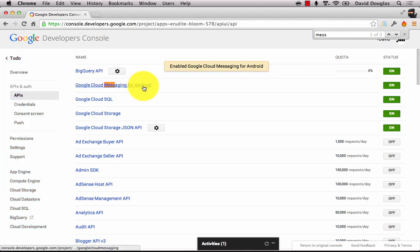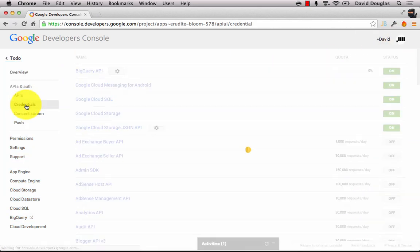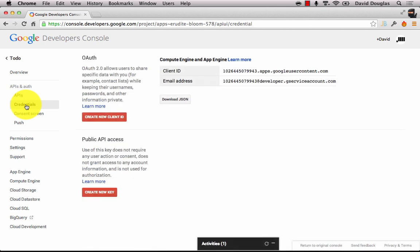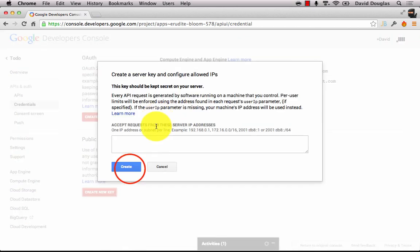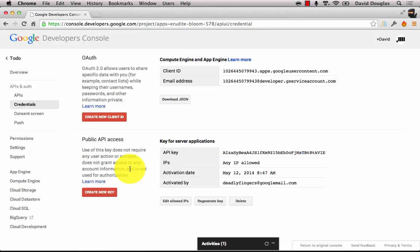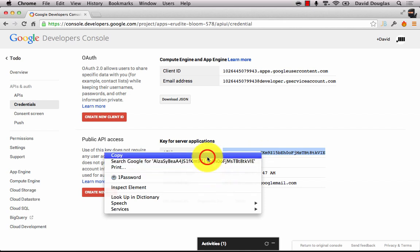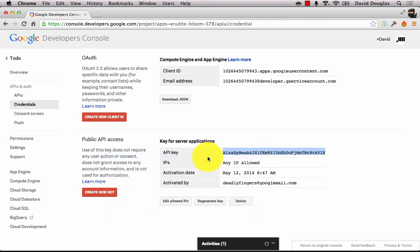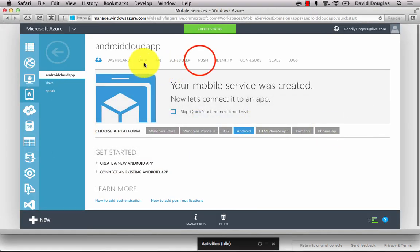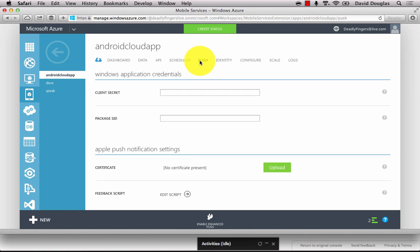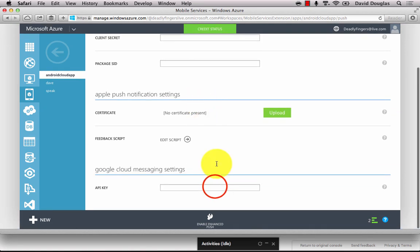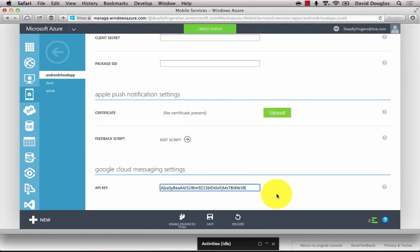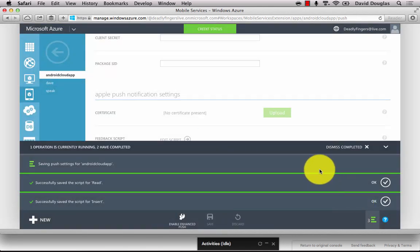Once that's enabled you can edit your credentials and you'll want to create a new key for public API access. Create a new server key and that's going to generate a key that we can use in our Azure portal. So copy the API key and jump across into Azure and in the mobile service go into the push section and you'll find the Google Cloud Messaging settings and you can paste the API key in there and save it.